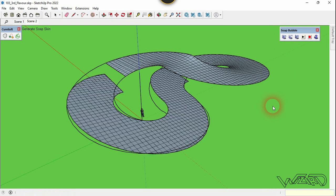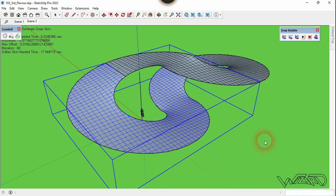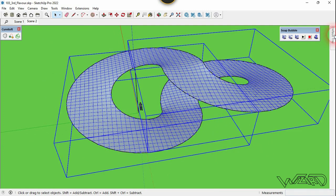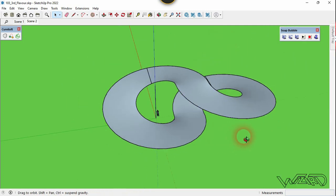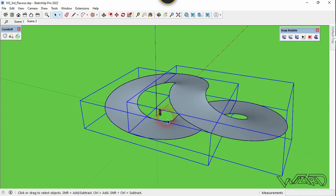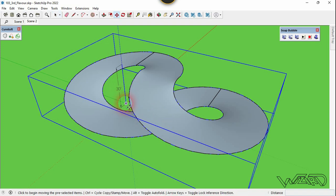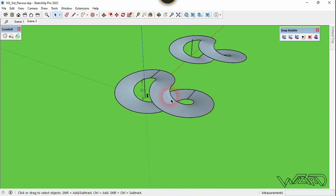Go to the Default Tray, go to Soap Skin & Bubble, and click on Soap Skin & Bubble to generate the surface. We need to make a copy, so use the Move command, copy it, and place it right here — you can place it anywhere you want. Then delete the original surface, as we don't need it anymore.